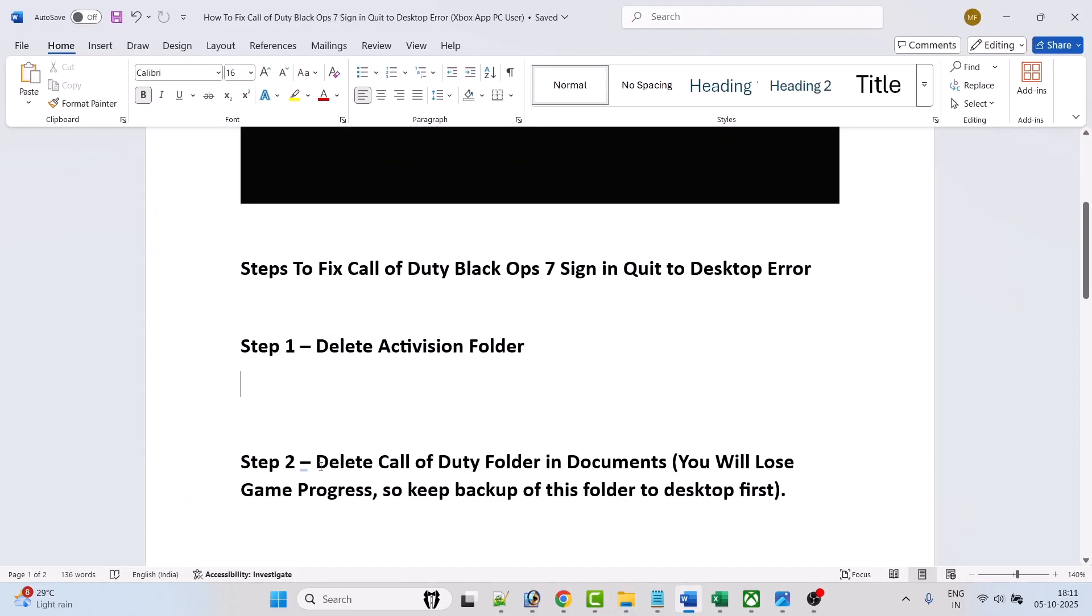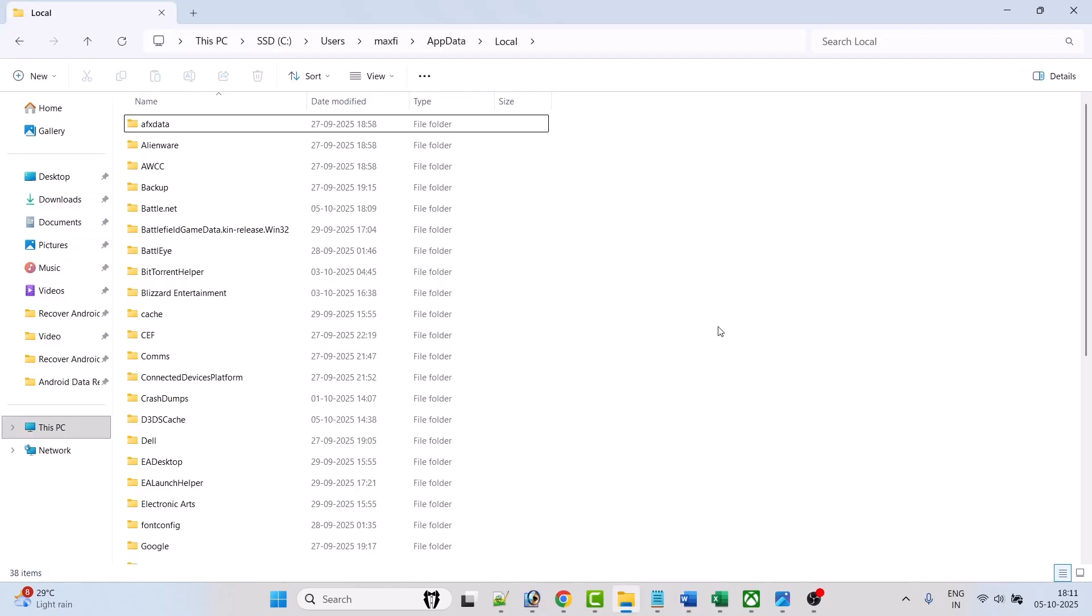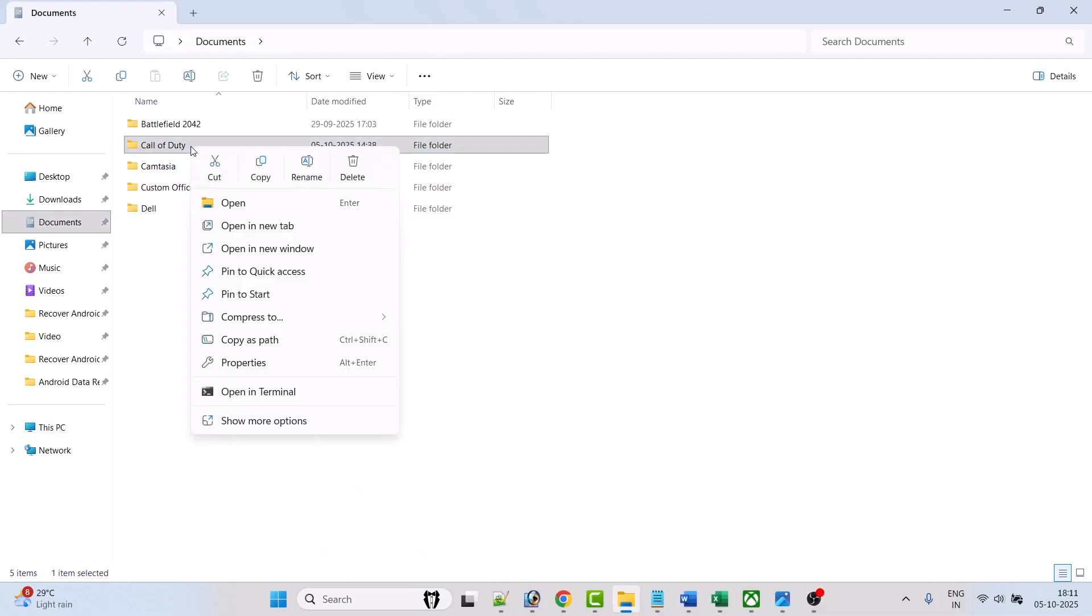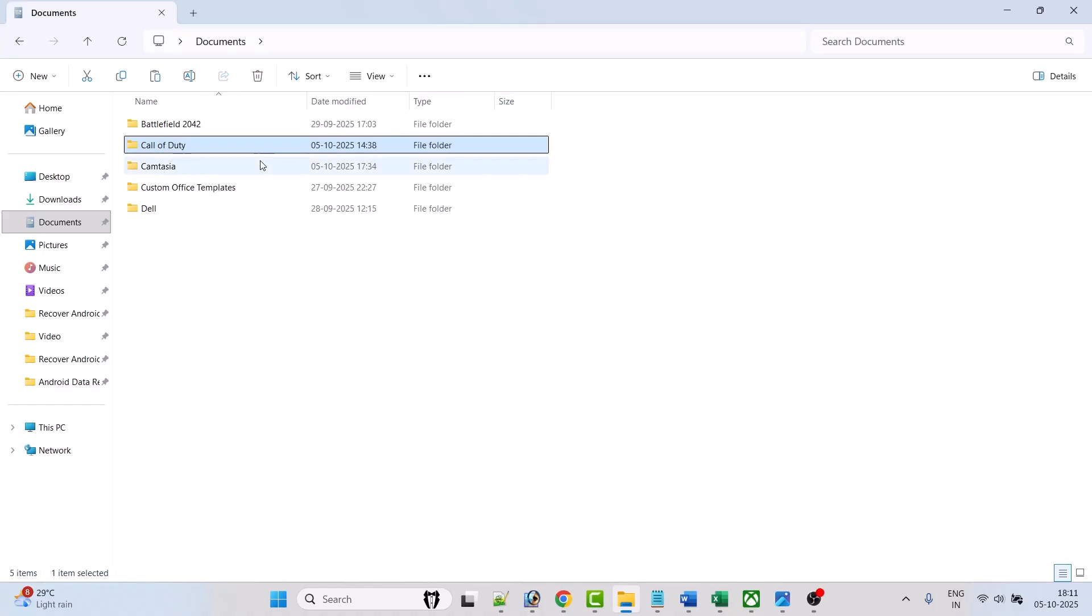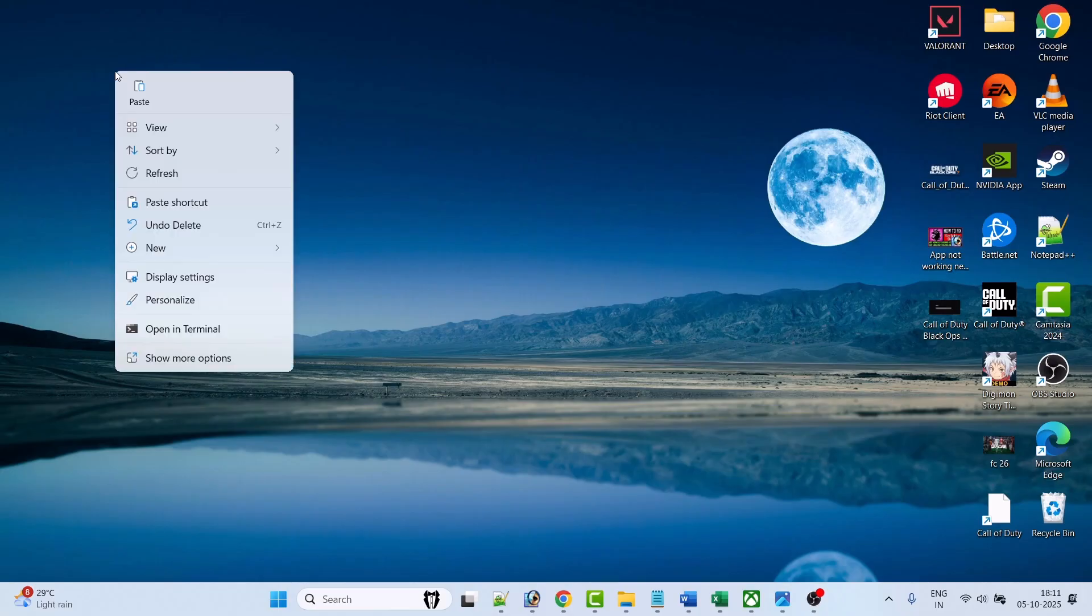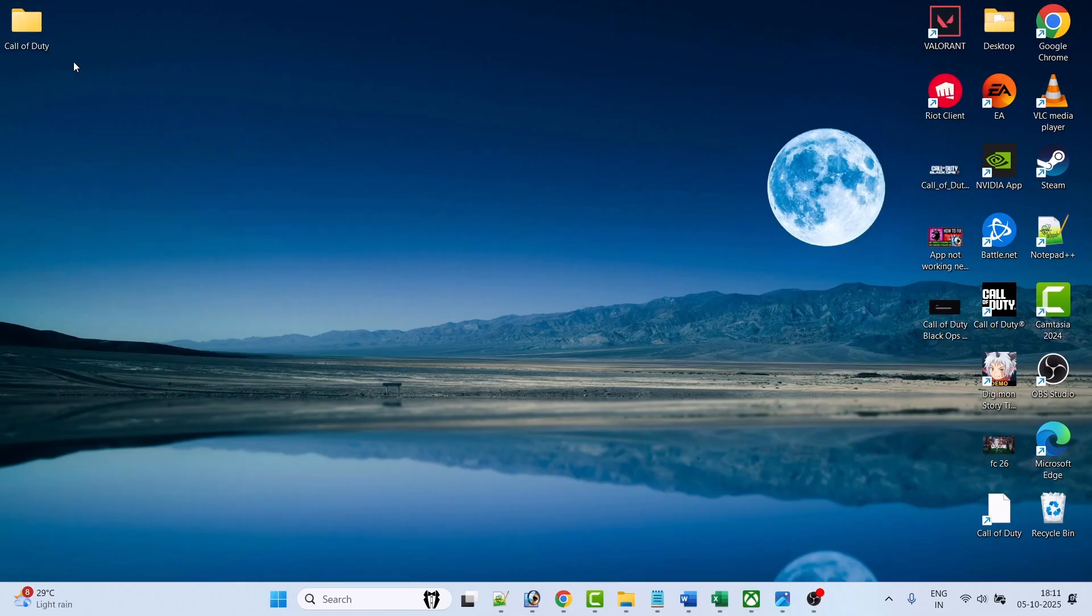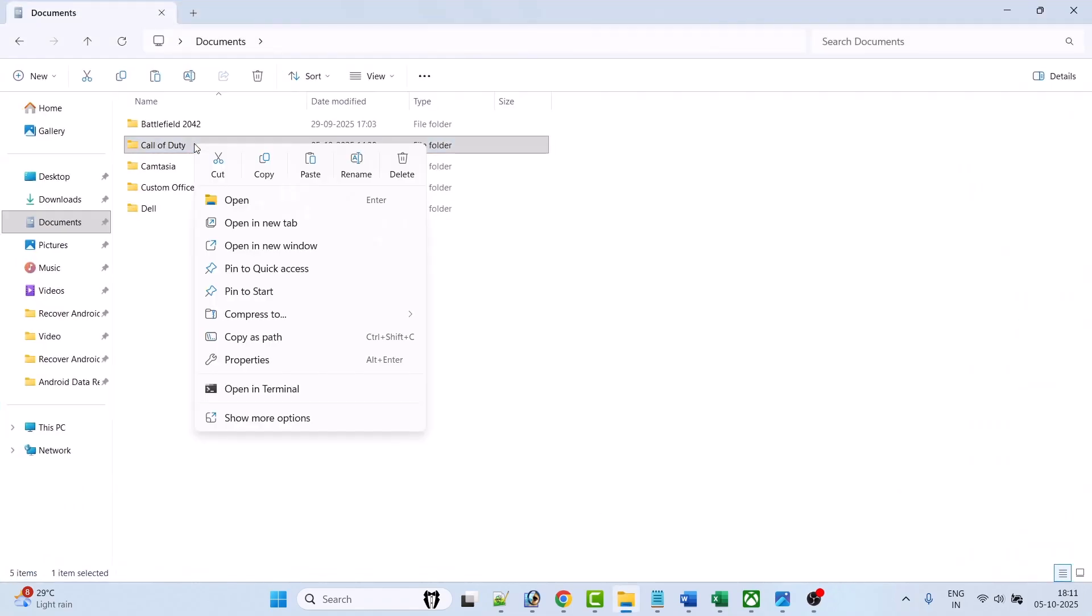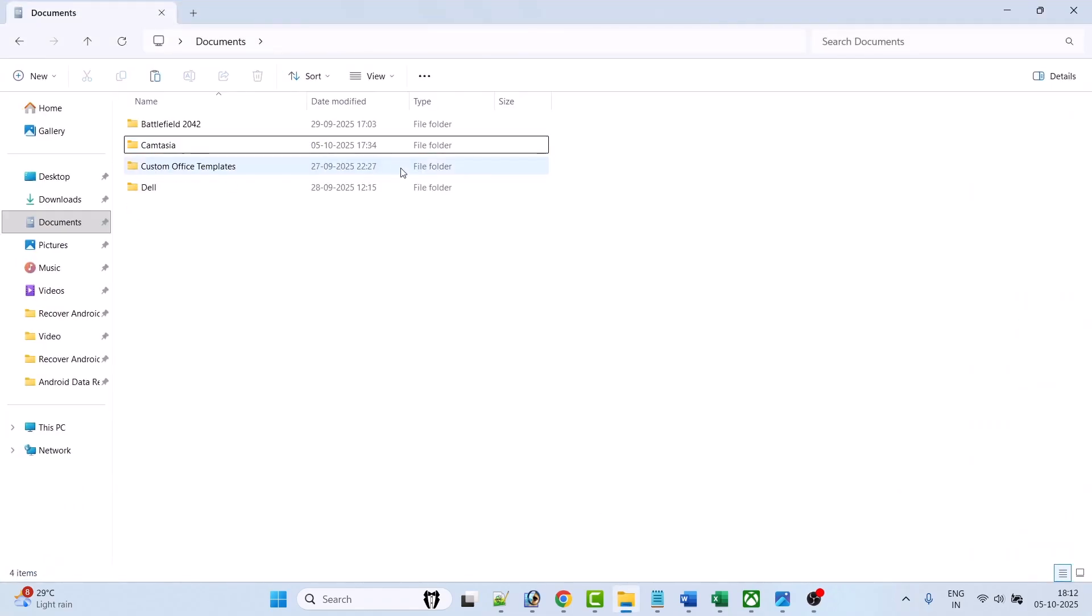Step 2, delete Call of Duty folder in Documents, but please take a note you will lose game progress, so keep backup of this folder to the desktop first. Open File Explorer, on the left click on Documents, then right click on Call of Duty folder and copy it and paste it to the desktop first to keep the backup. Once you have the backup, right click on this folder and select delete.